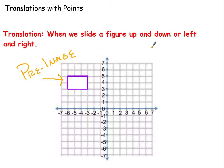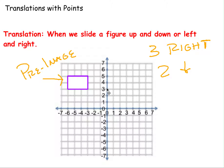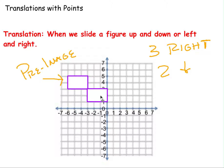Let's say I wanted to move three right and two down. So I need to move each point three to the right and two down. So this point right here, I move one, two, three to the right and one, two down. My new image would be here.